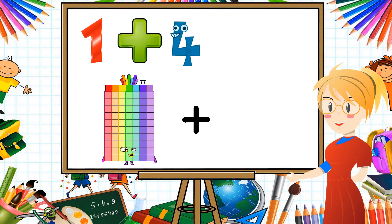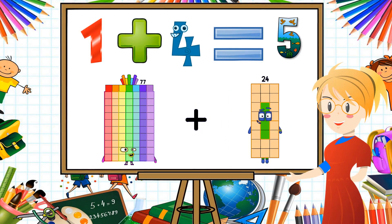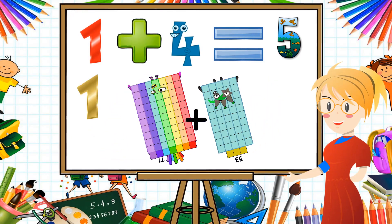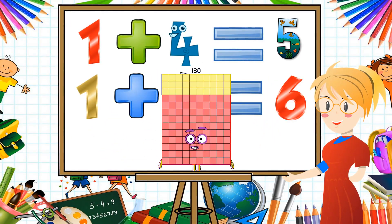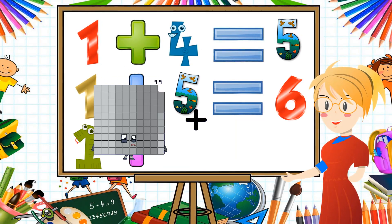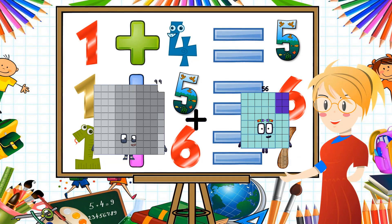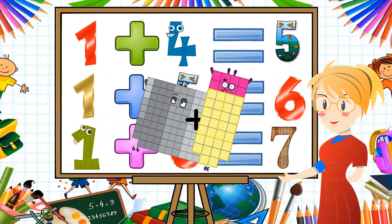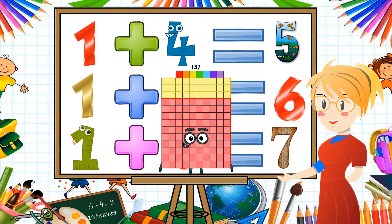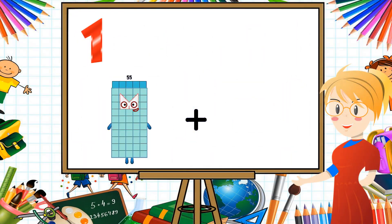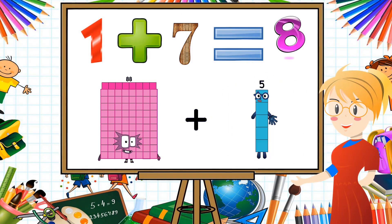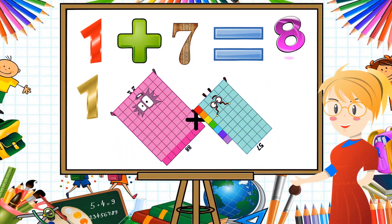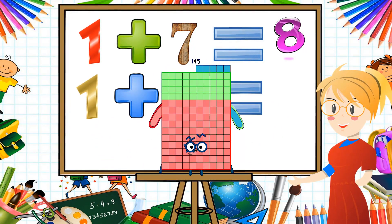Seventy-seven plus fifty-three equals one hundred thirty. Ninety-nine plus thirty-eight equals one hundred thirty-seven. Eighty-eight plus fifty-seven equals one hundred forty-five.